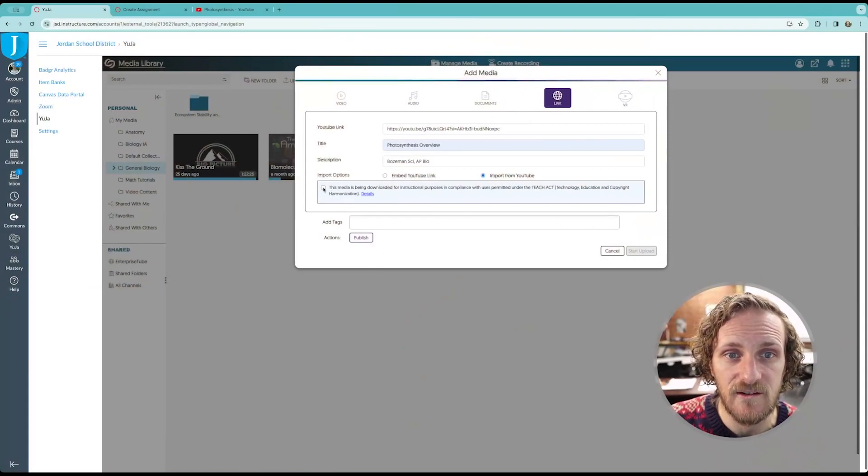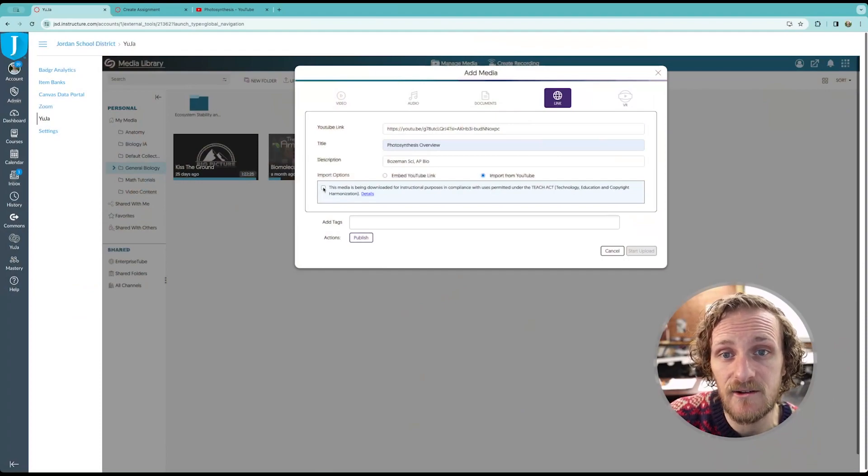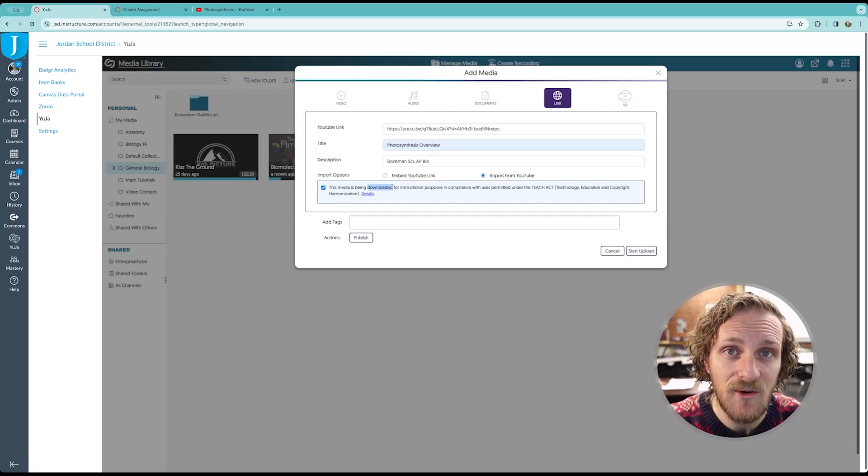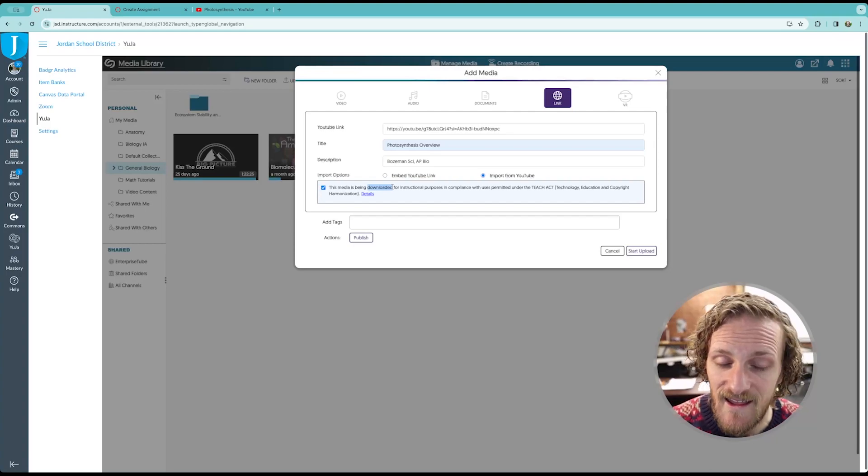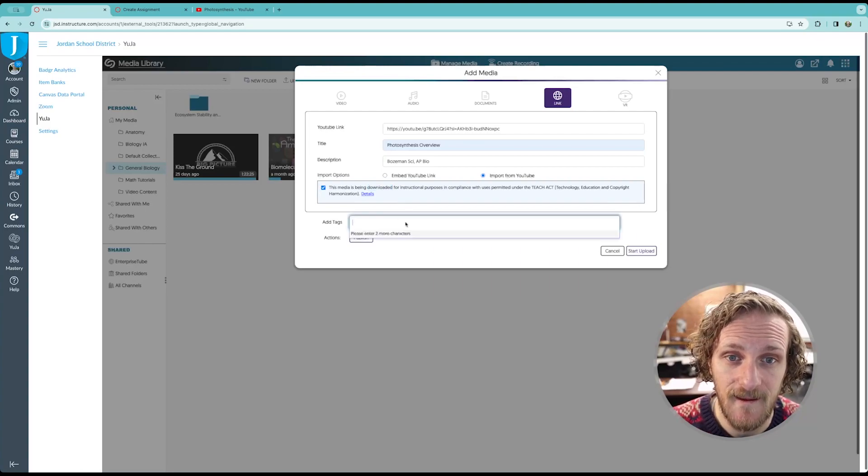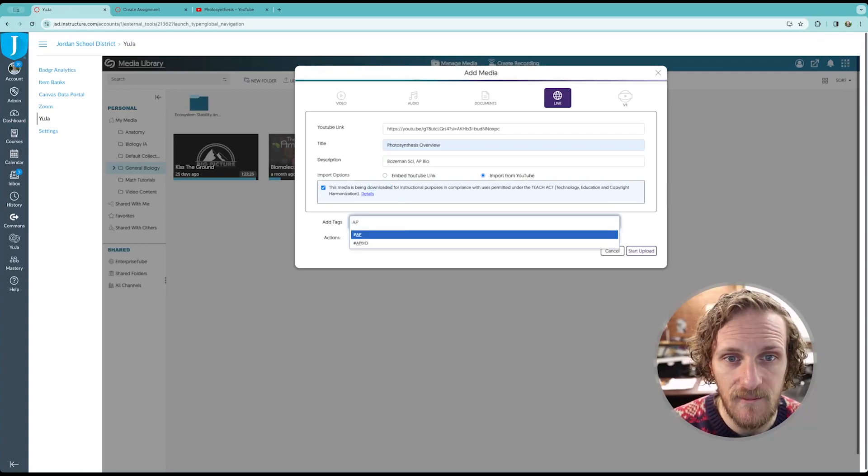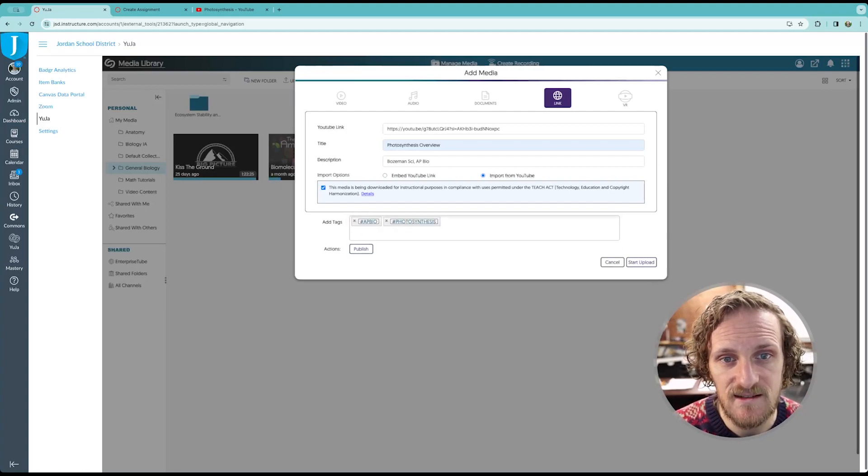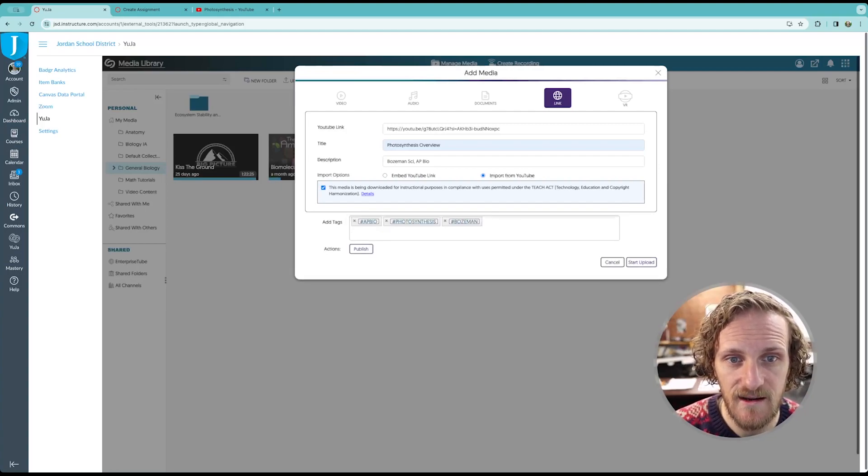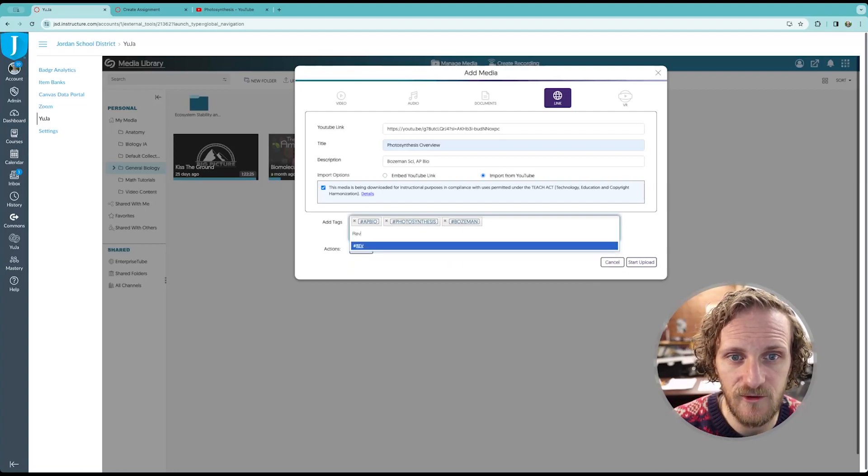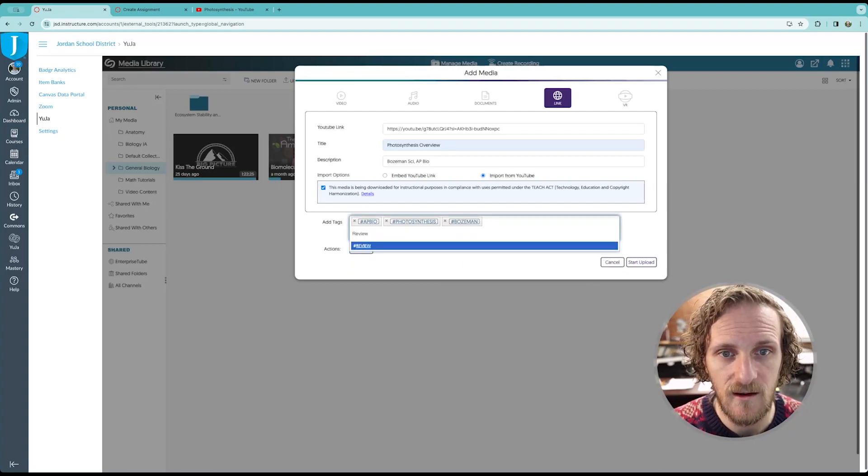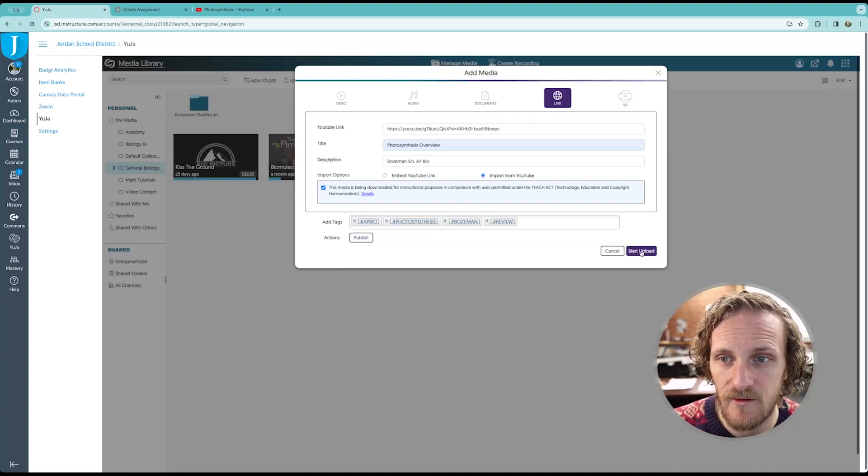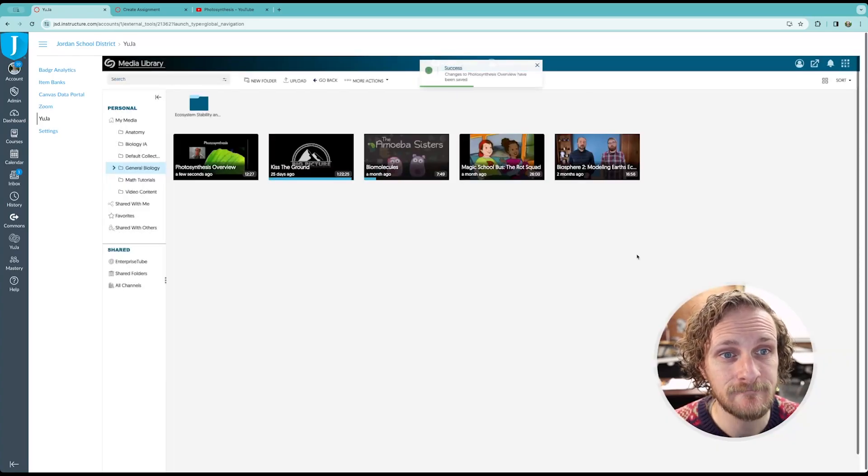We need to acknowledge that it's being downloaded for instructional purposes, and it is being downloaded, which means that it's now in Yuja, and you don't have to use YouTube anymore. Add a couple of tags. We'll go with an AP Bio tag. We'll go with a photosynthesis tag. We'll go with a Bozeman tag and a review. Review. We'll go with the review tag. So, there we are. I'm going to now start the upload, and it goes pretty fast.